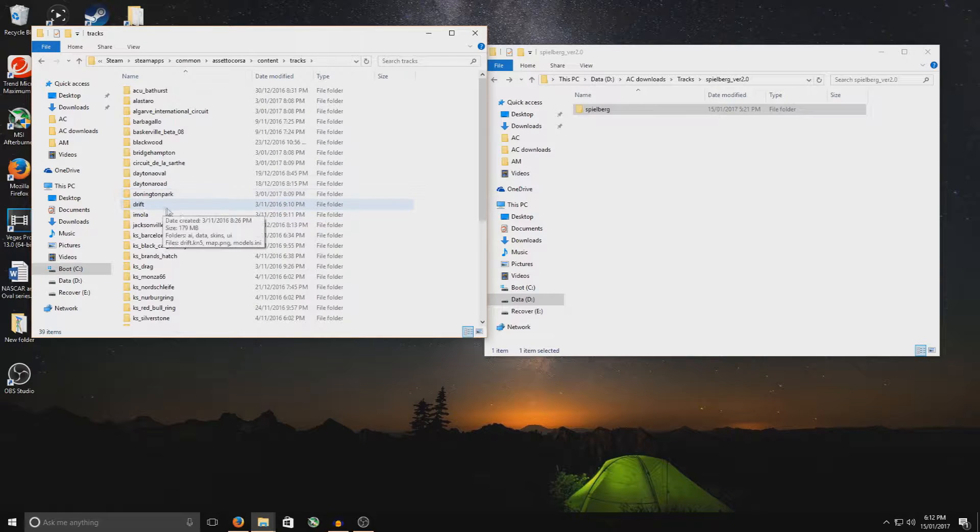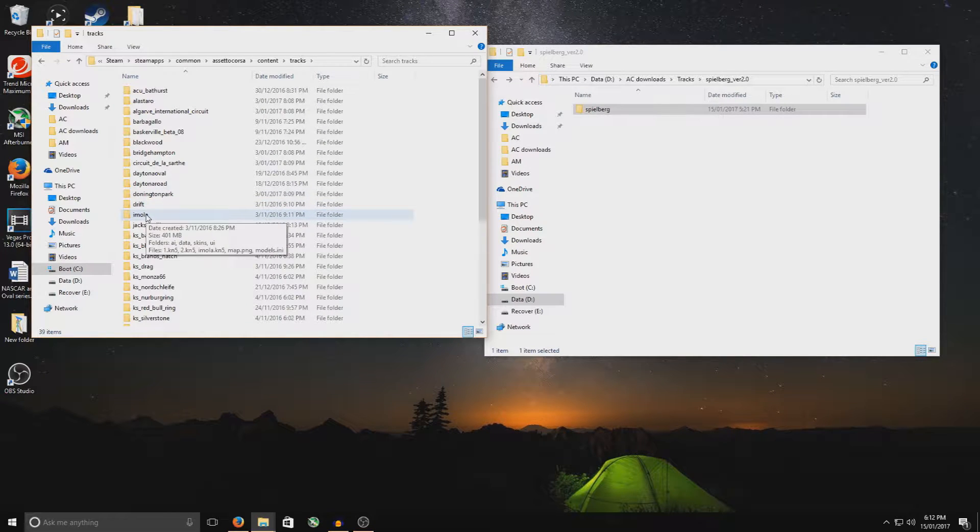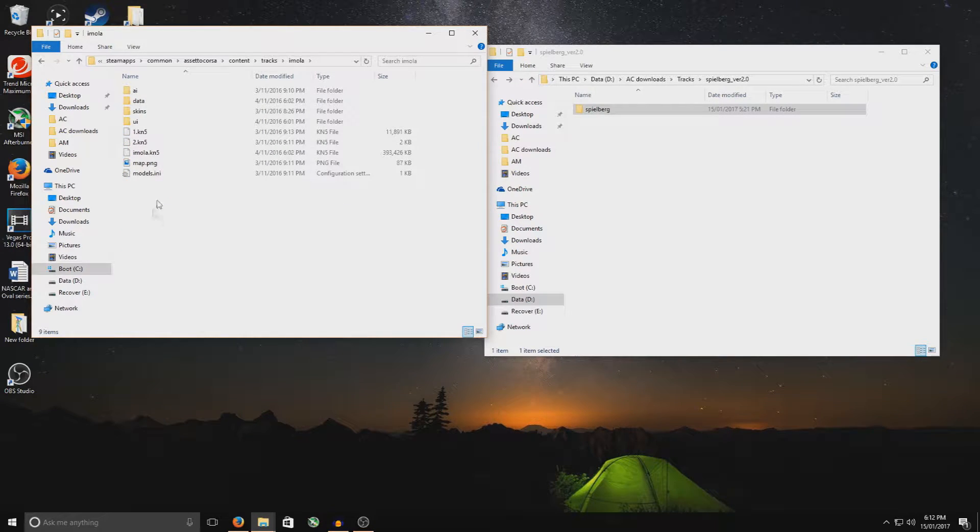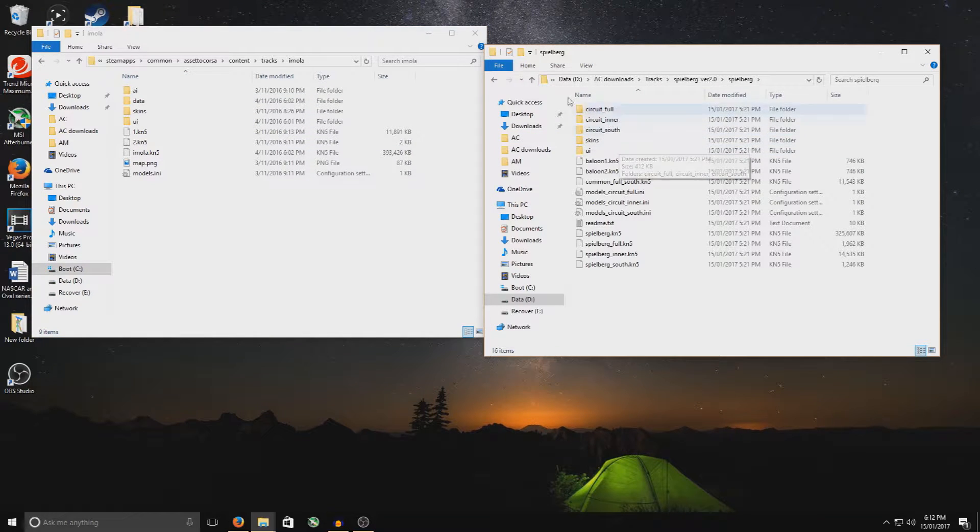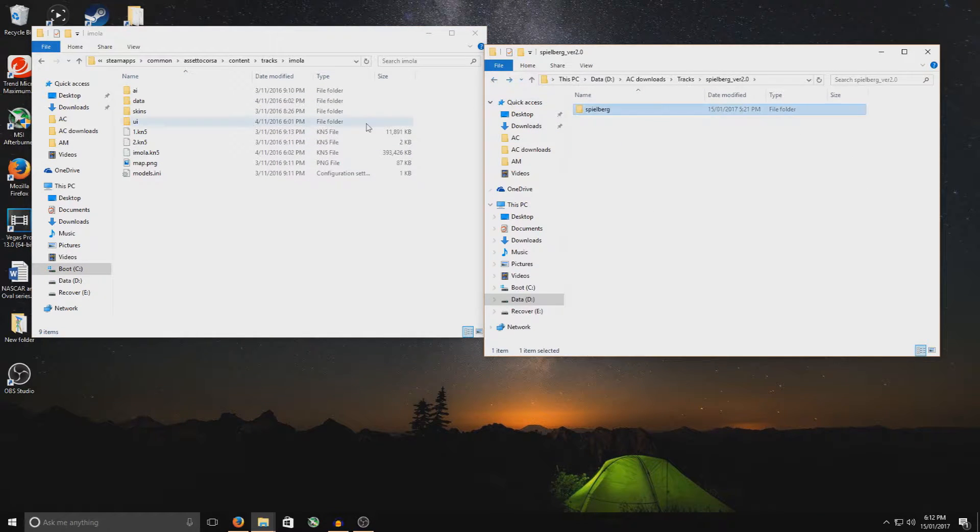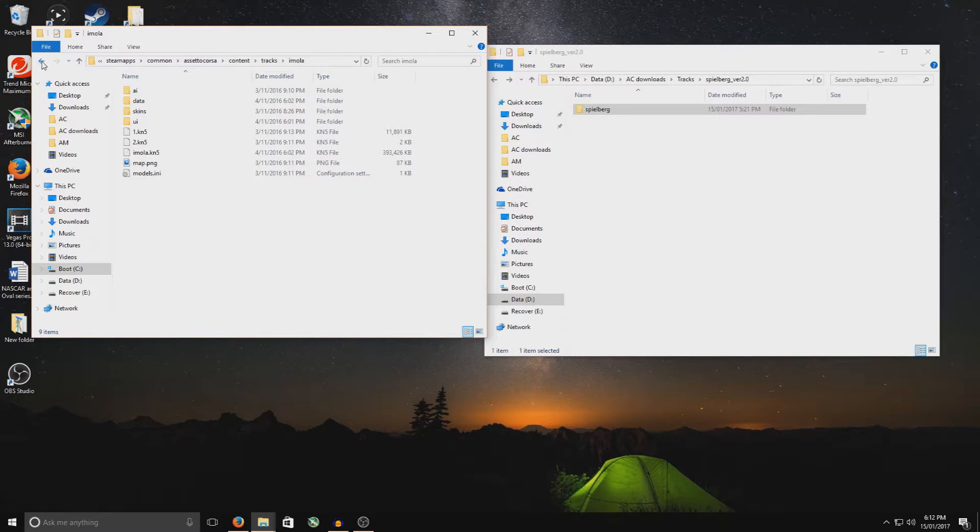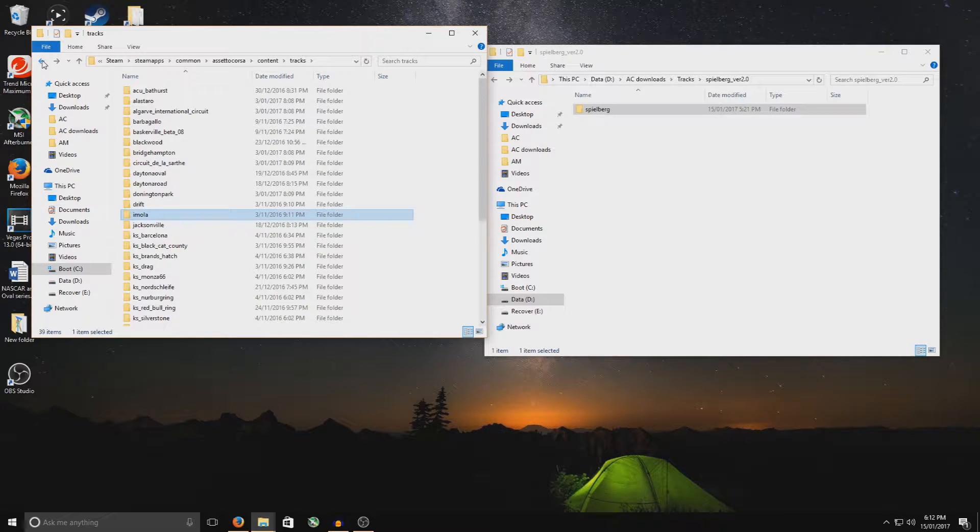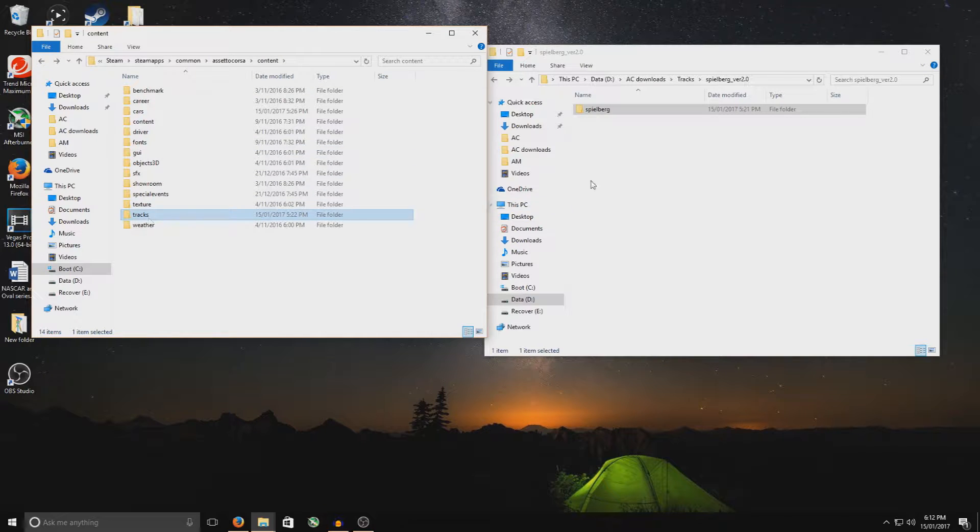Now, just double check one of the tracks and see if this is the correct folder. So open up, and that was exactly the same as Spielberg there. So therefore, we're in the right folder. So when you go back to your original Assetto Corsa Steam Apps folder, just go back to the actual Content folder, and you've got Tracks selected.